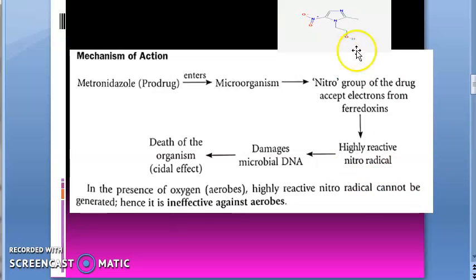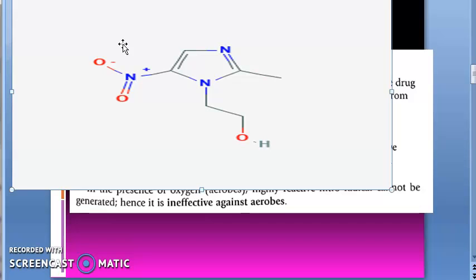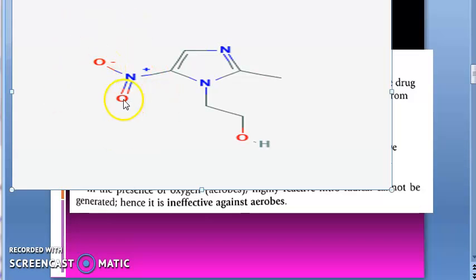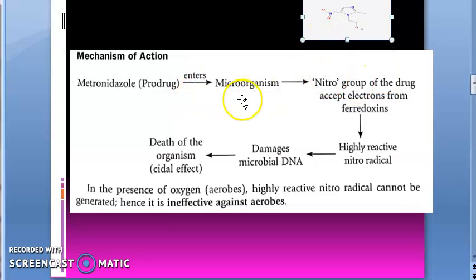Mechanism of action: metronidazole has a nitro group. When it enters the microorganism — protozoa are unicellular — in an anaerobic environment where electrons are present, this nitro group accepts electrons and becomes a highly reactive nitro radical, which damages the DNA of the microbe, causing death of the organism. So it requires an anaerobic environment.